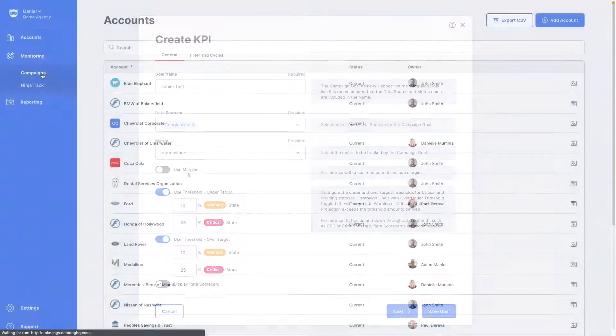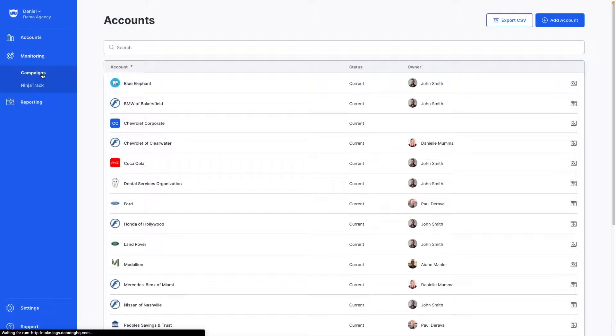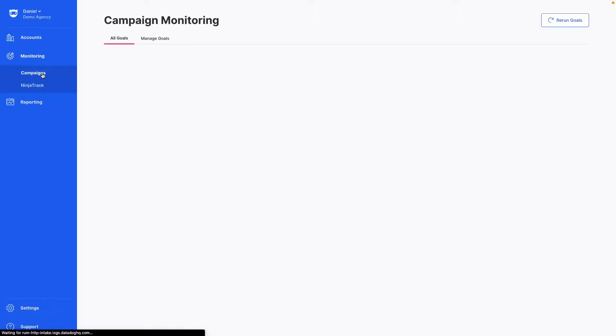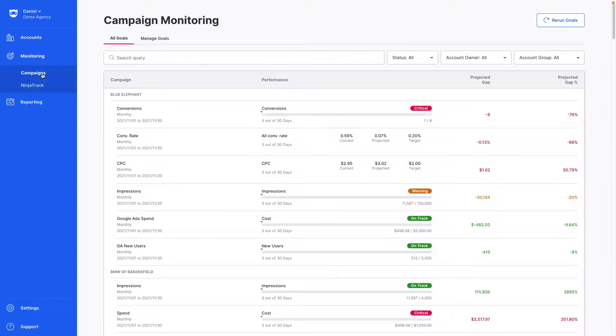Campaign monitoring gives you confidence that you are keeping tabs on your data to stay on track for success.